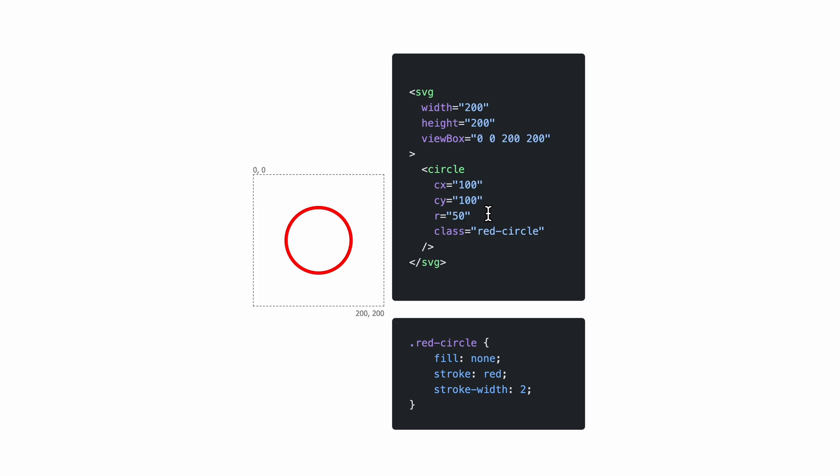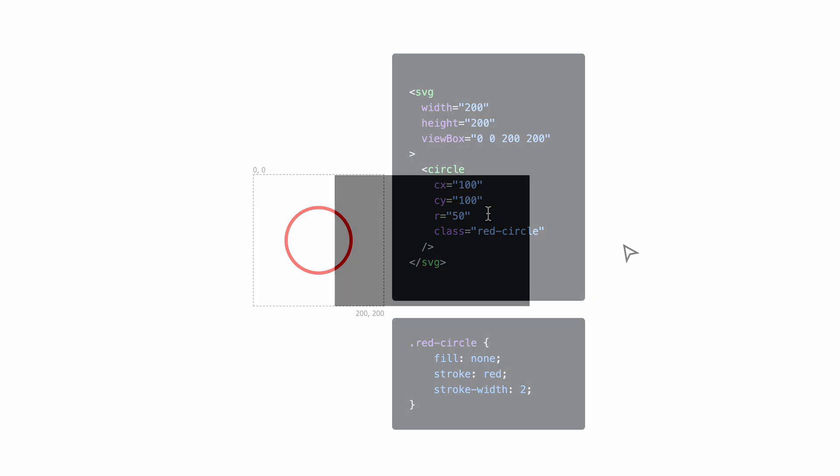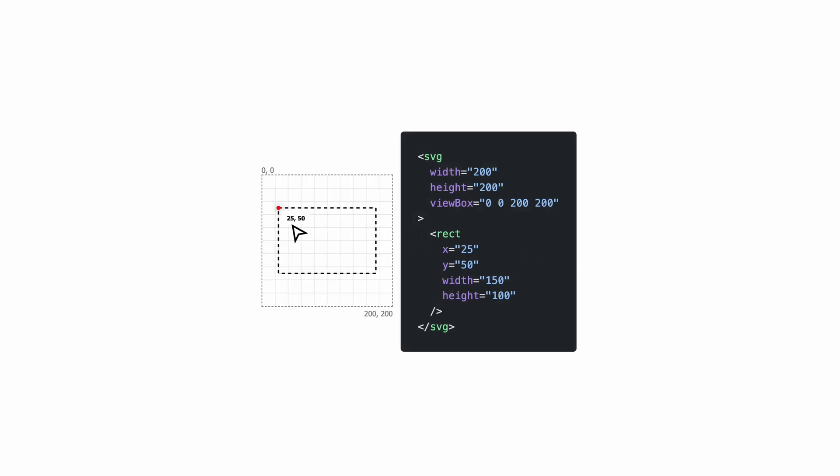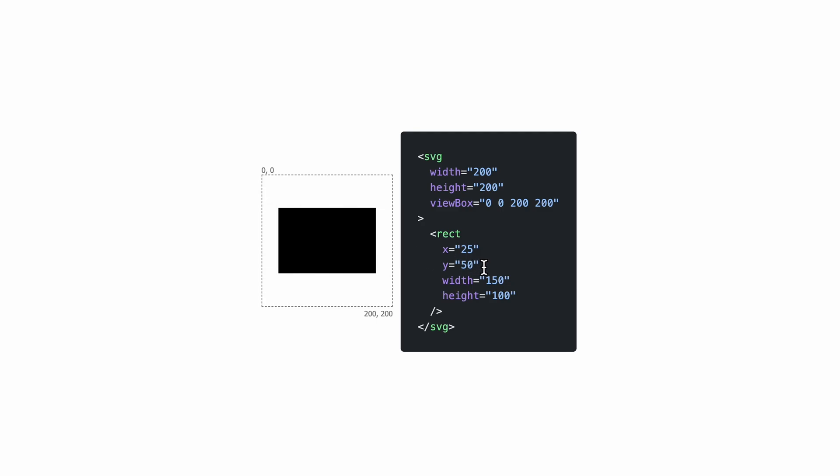Now of course, apart from circles, we can draw other elements. For instance, we can draw a rectangle. This is very similar to the circle, except now we have the top left coordinate with the x and y attributes. And then we set the width and the height properties. Styling is the same as with a circle. If we want it, we can set the fill and the stroke attributes.